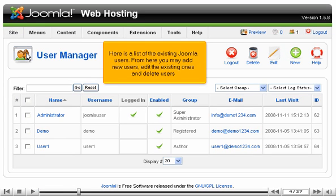Here is a list of the existing Joomla users. From here you may add new users, edit the existing ones, and delete users.